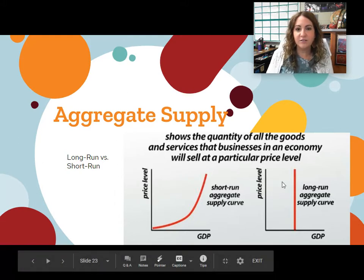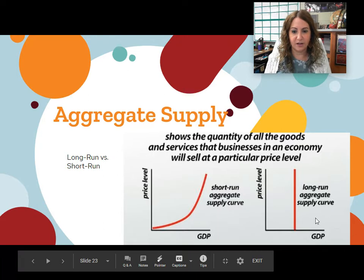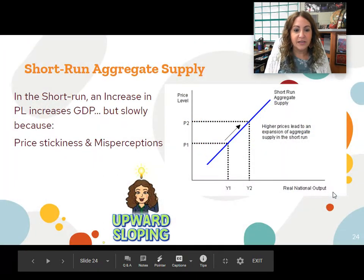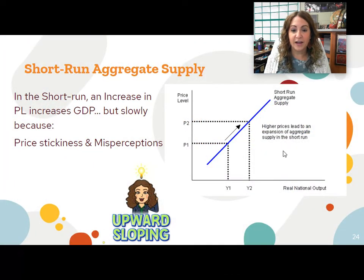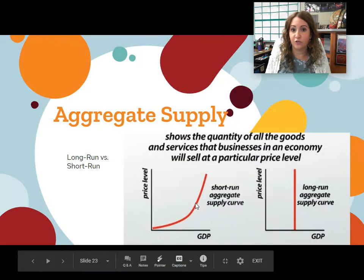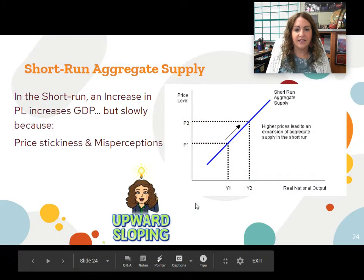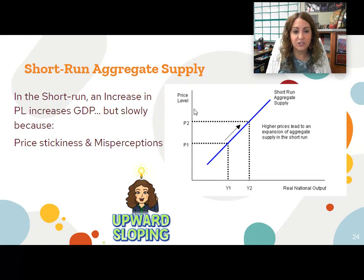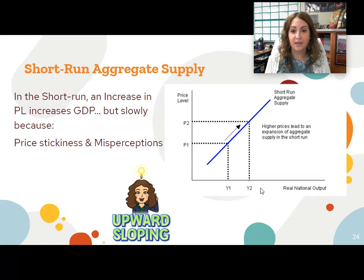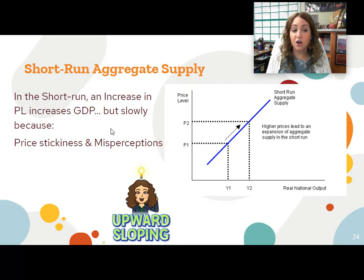But then there's also this long run aggregate supply curve. The short run aggregate supply curve is upward sloping — you can draw it like this or curvy, it doesn't matter. It is upward sloping, meaning that there is a positive relationship between the price level and real GDP.